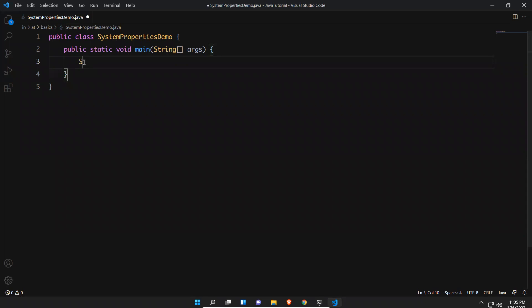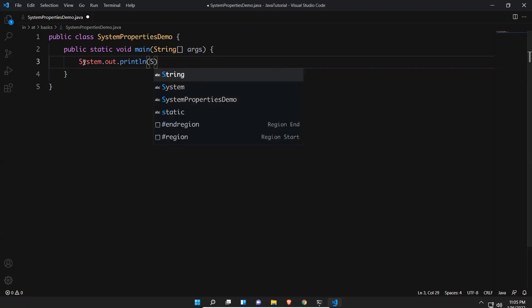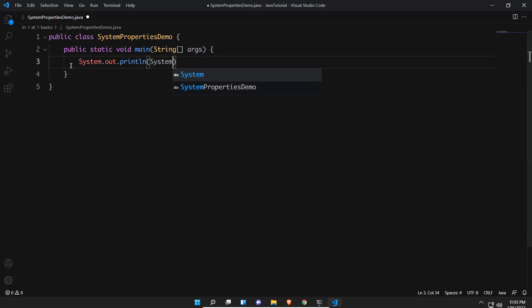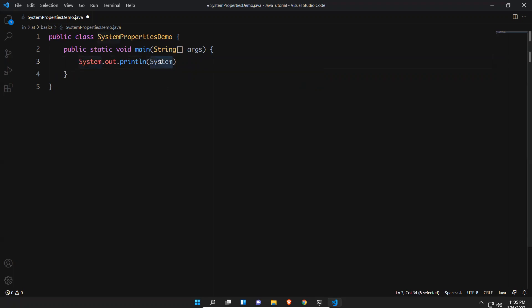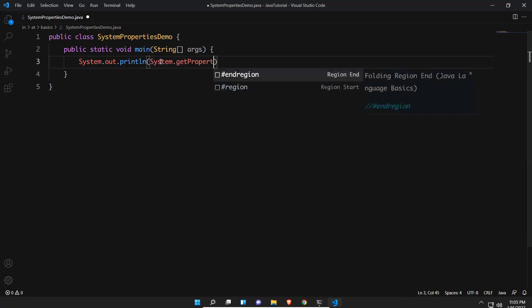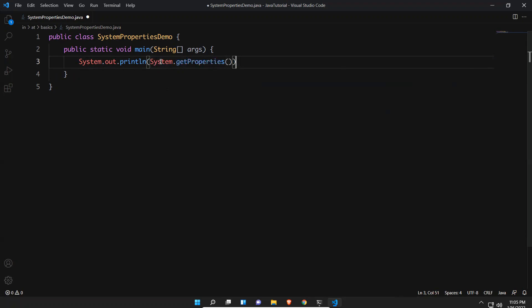Here I will do System.out.println() and then System.getProperties() — calling getProperties() to get all the properties. Let me execute this.